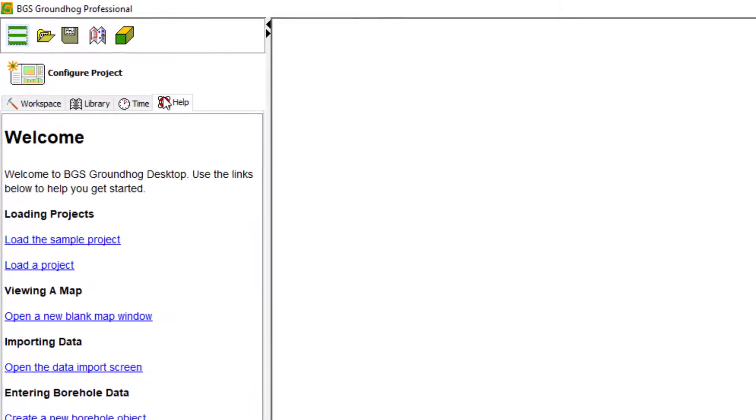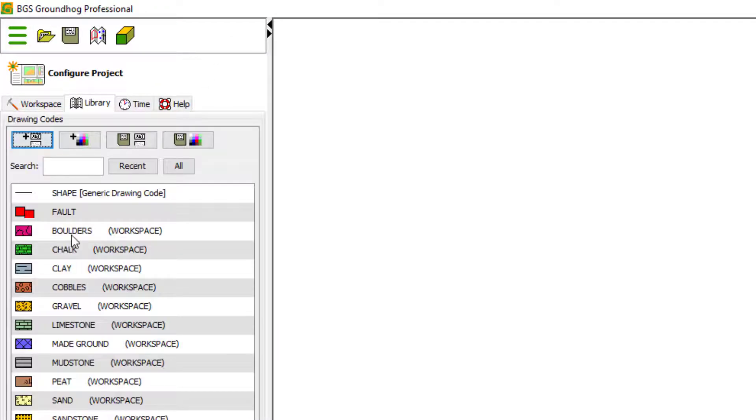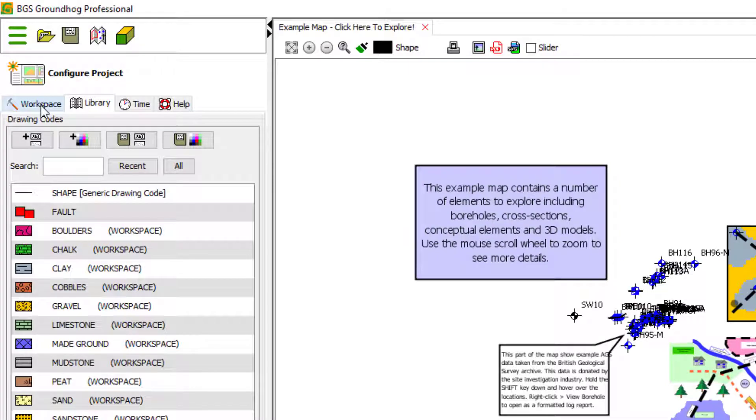First, I'm going to go to the help tab, and I'm going to load the sample project. This will just give me some data to work with.